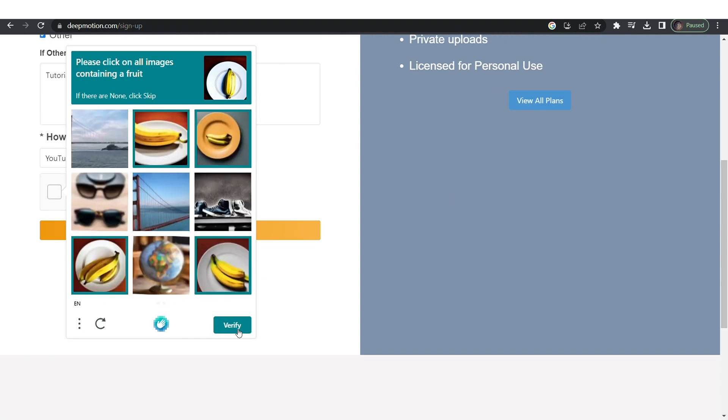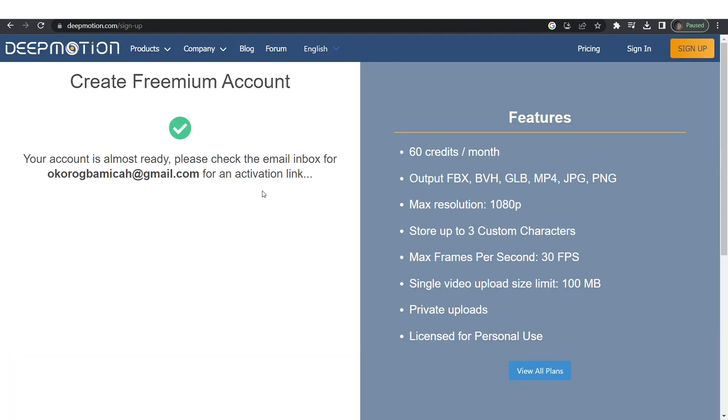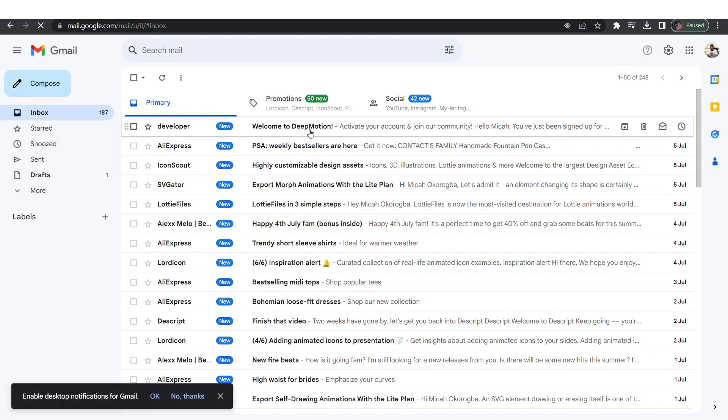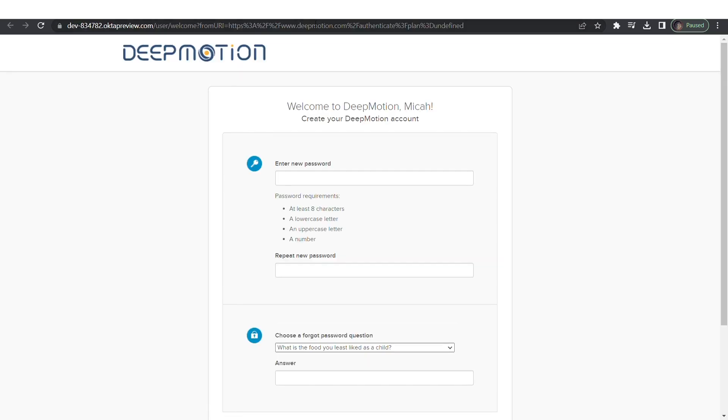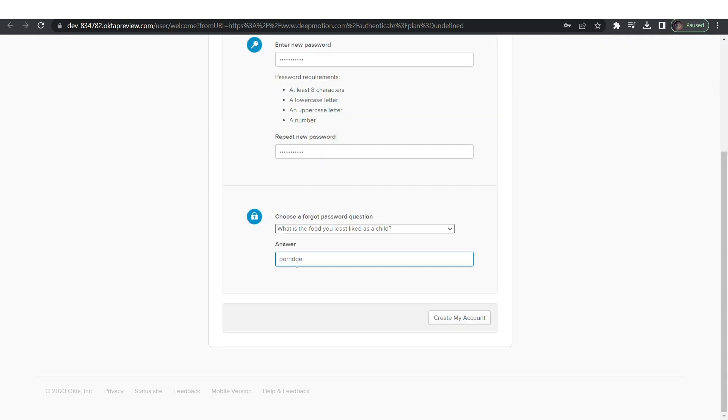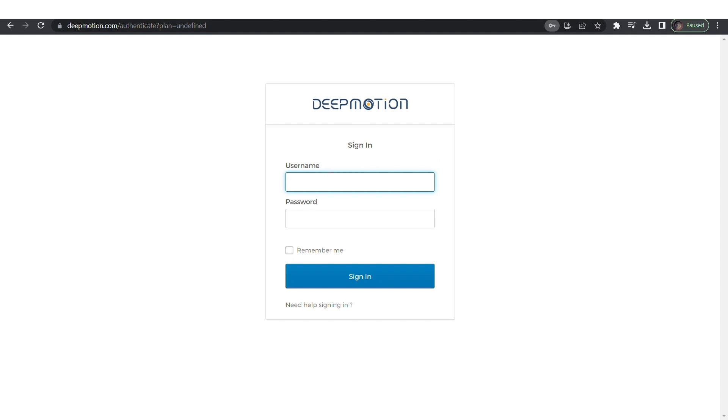Complete the captcha. Log on to your email to verify your account. Now create a password for your account and complete the security question, create my account. Log in to your account with the password and email address.